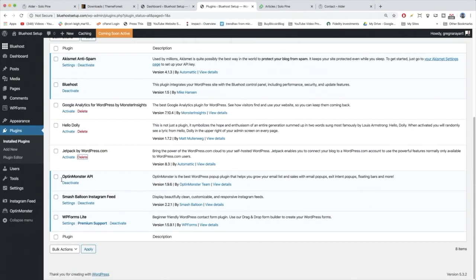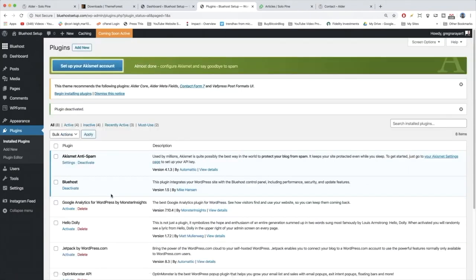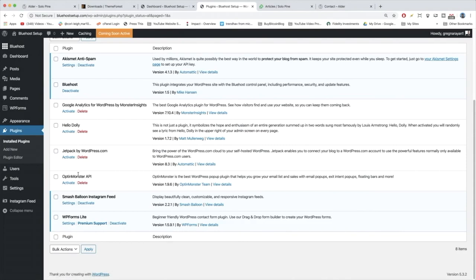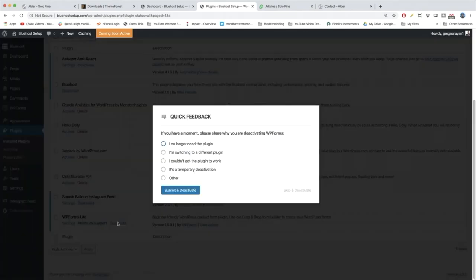Then we have OptinMonster, we're going to deactivate that one, although I do use that on my Dear Blogger blog to collect subscribers. It's one of the coolest pop-up plugins. We're already using Smash Balloon for our Instagram so don't touch that one. Keep it activated. And then WP Forms Lite, we can deactivate that one as well.